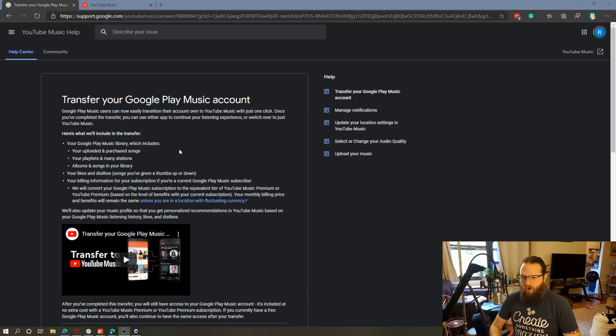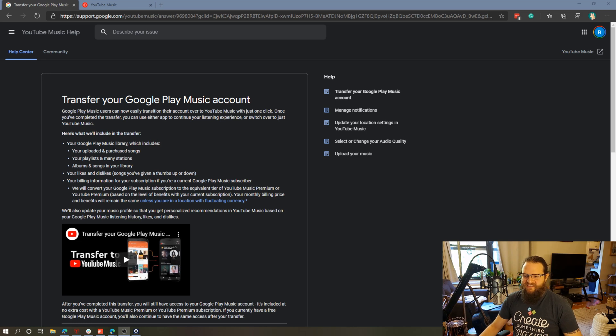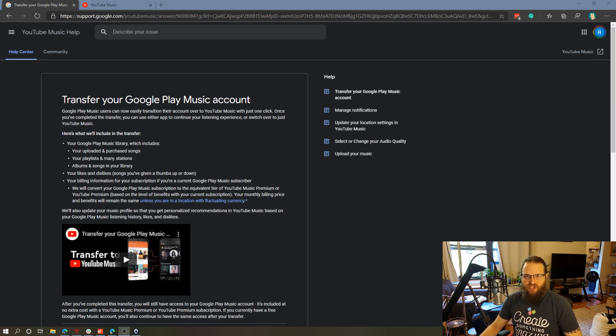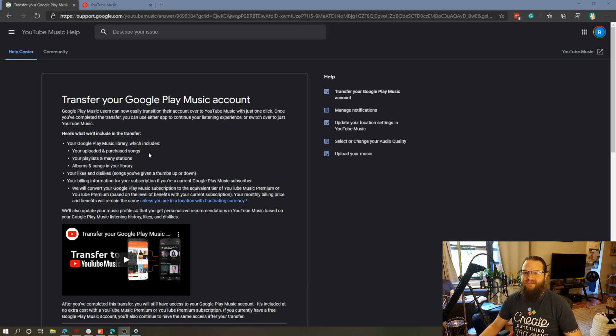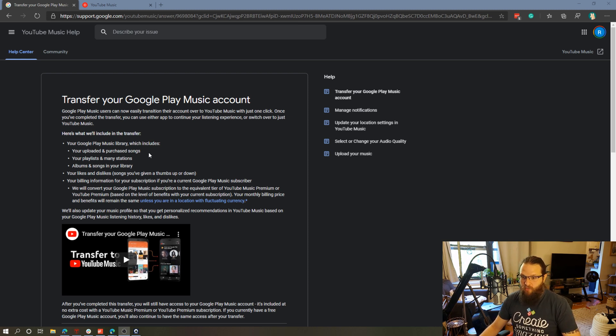So I've got this support article from Google set up here which details some of the information that will transfer when you use the Google Play transfer tool. This details that it will transfer uploaded and purchased songs. Now I uploaded tens of thousands of songs that I used to have in my iTunes library so I definitely want that to transfer.